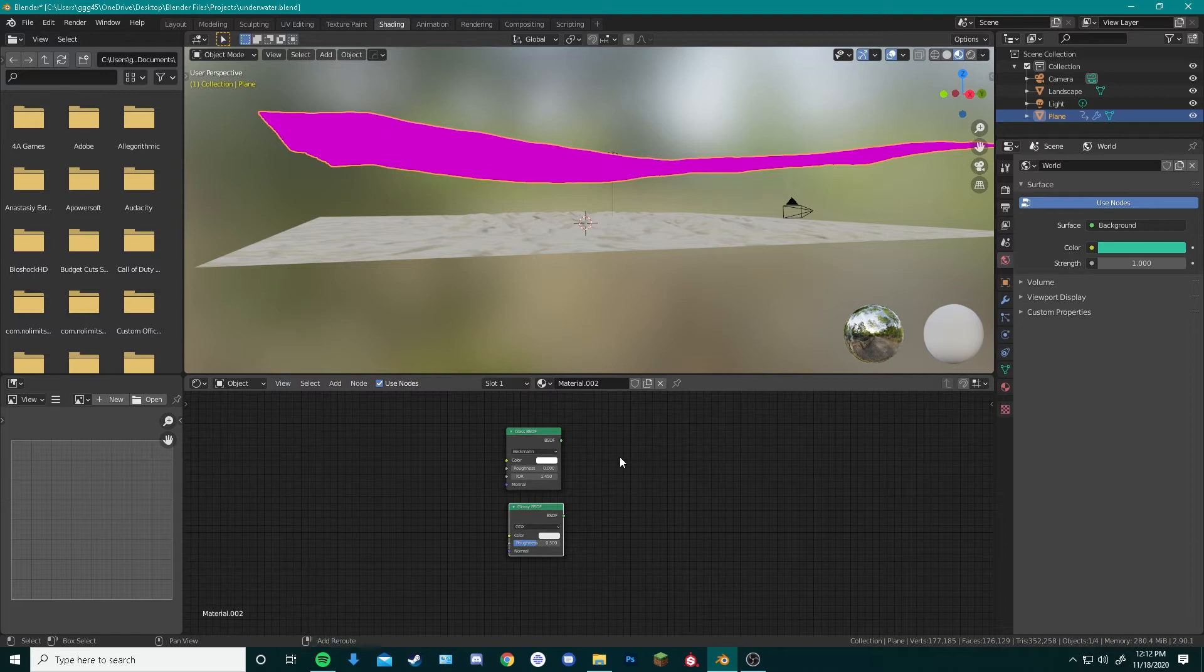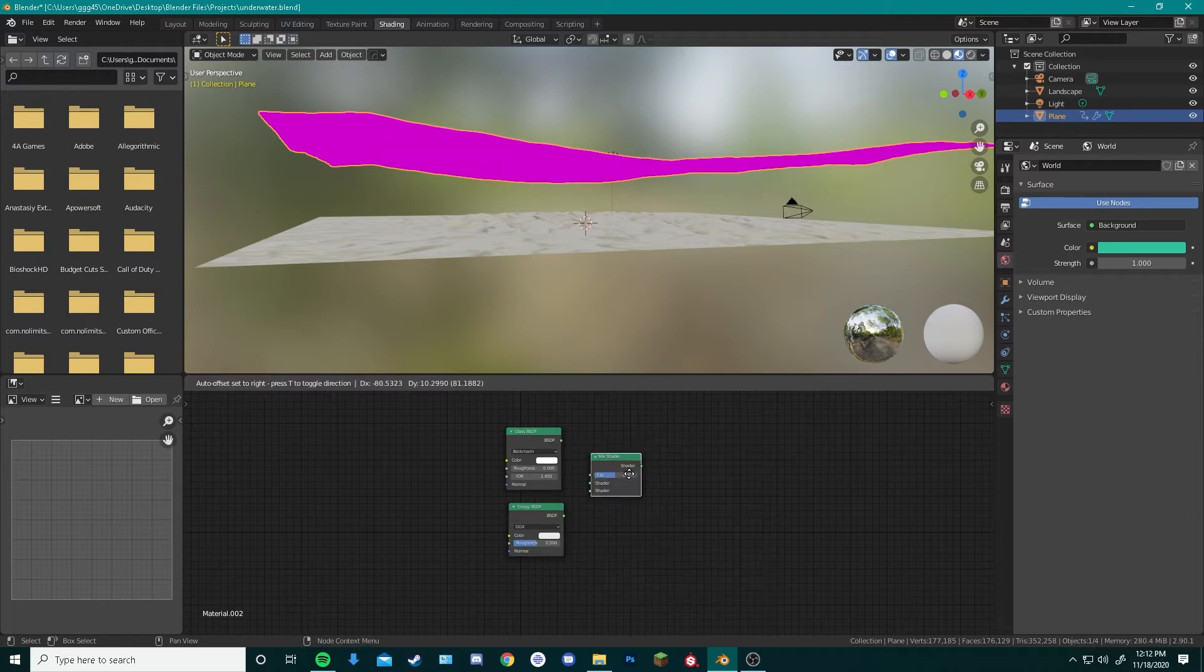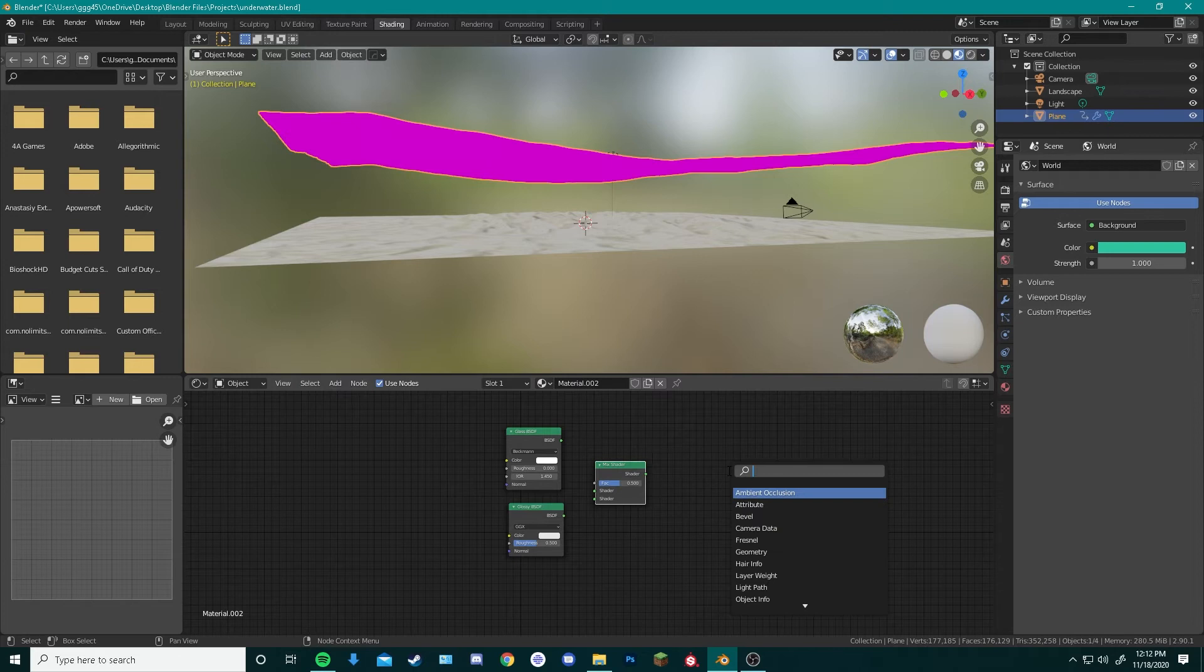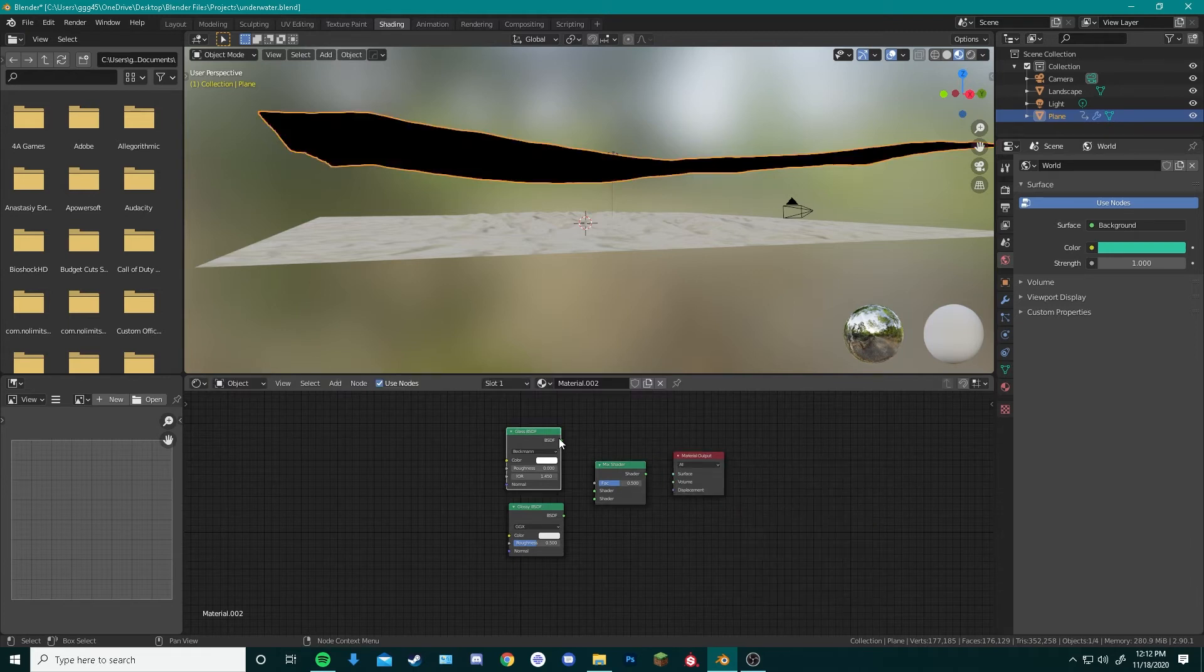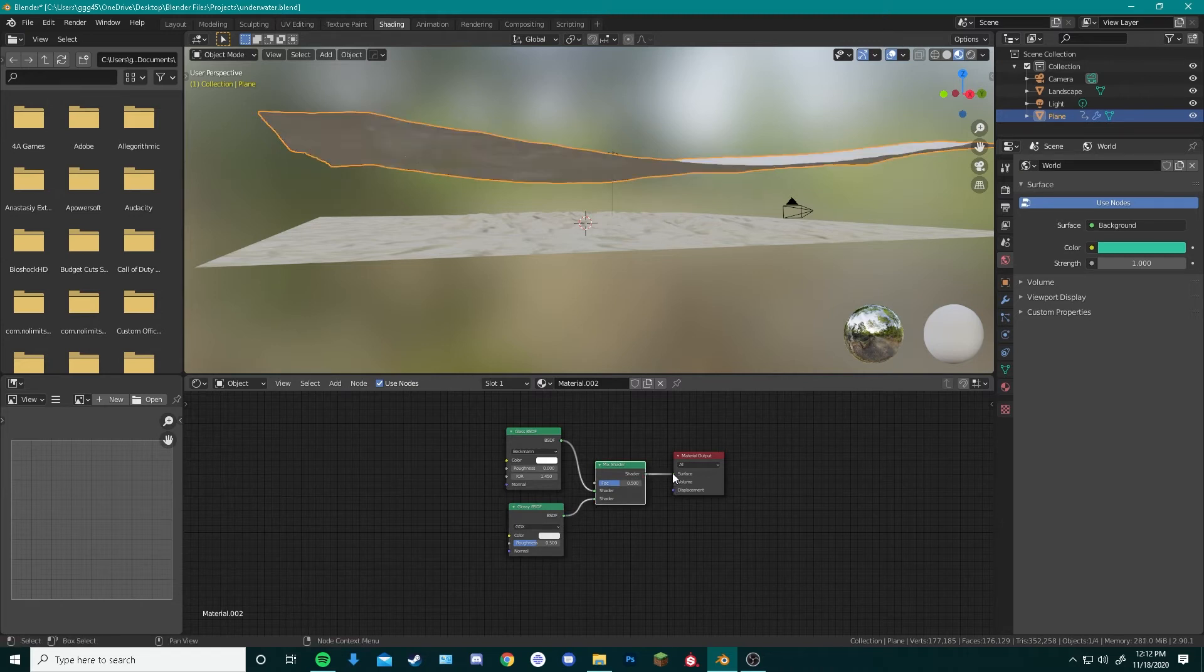Next, we bring in a mix shader, same way, by pressing Mix Shader. And last, we can do the material output. Now we plug in Glass into our first shader, Glossy into our second, and Shader into our surface.